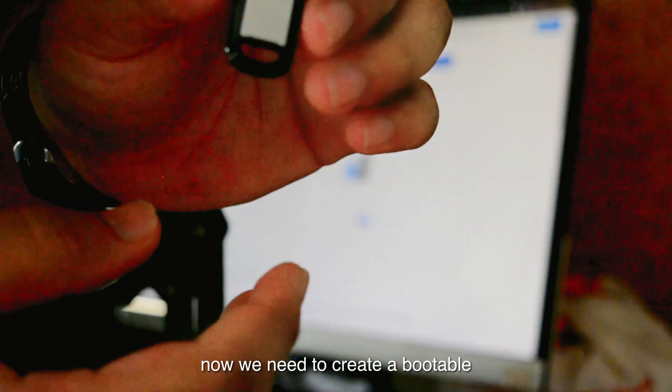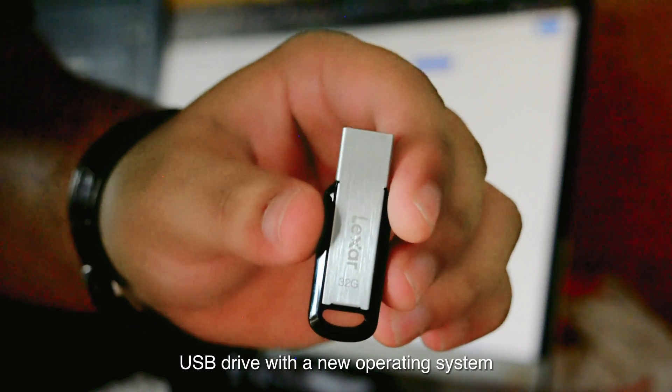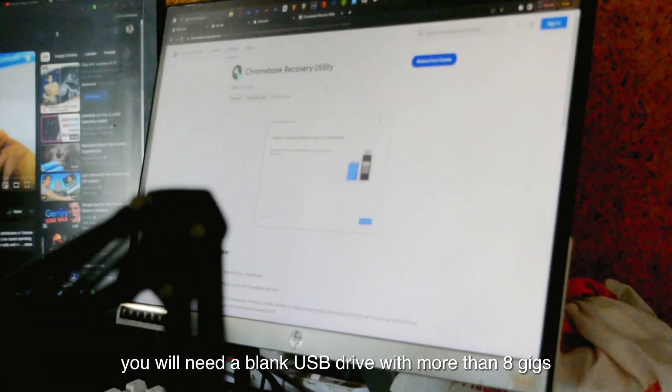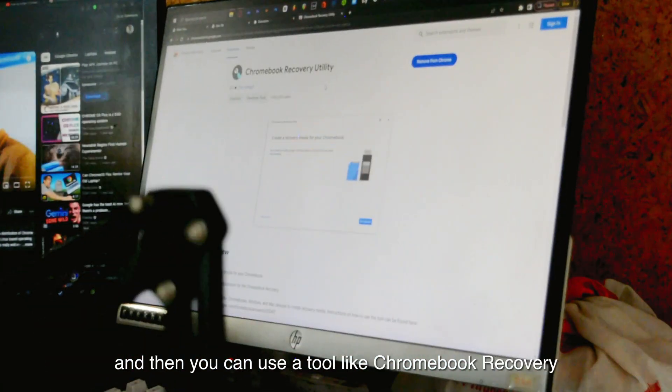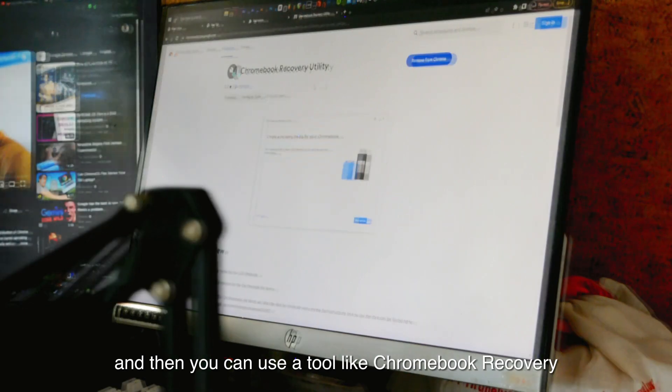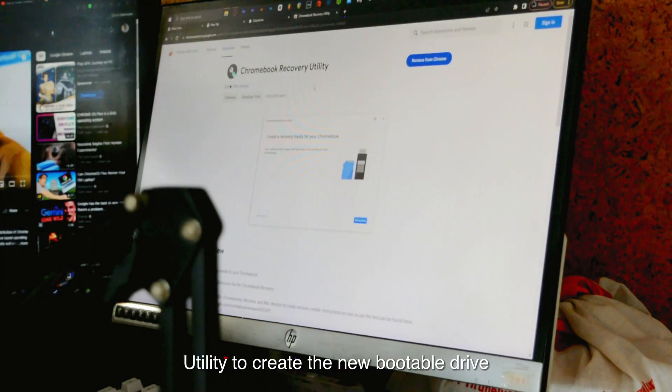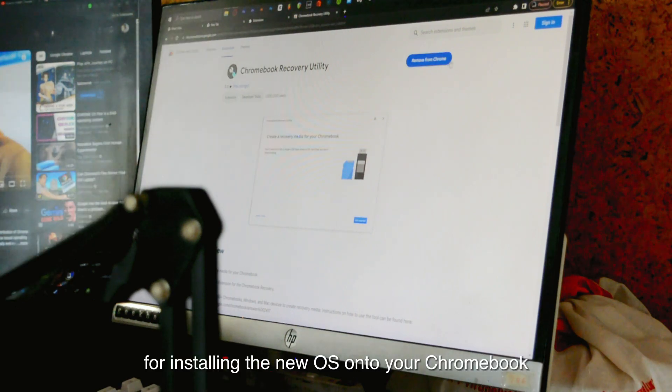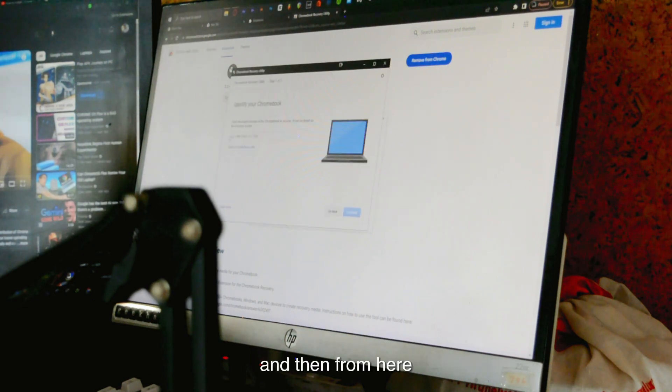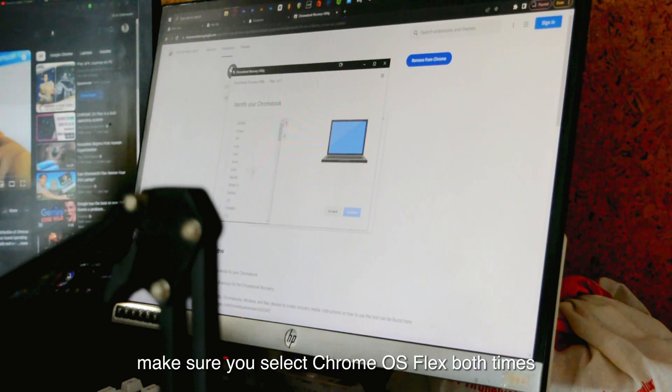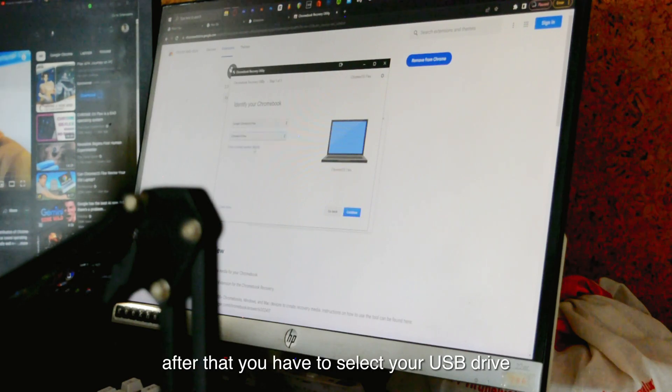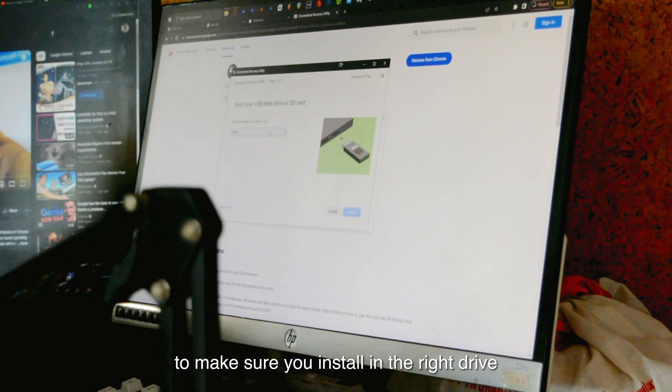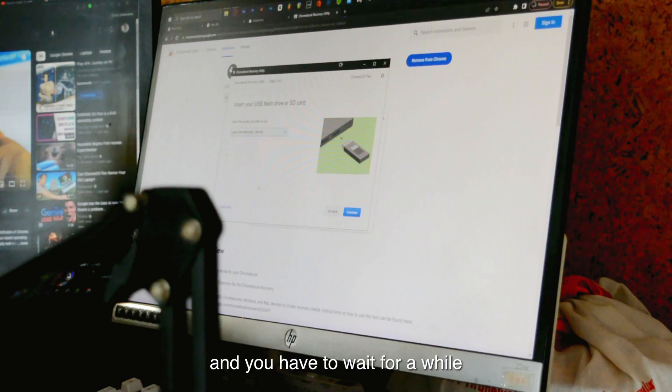Now we need to create a bootable USB drive with a new operating system. You will need a blank USB drive with more than 8 gigs, and then you can use a tool like Chromebook Recovery Utility to create the new bootable drive. This step is crucial for installing the new OS onto your Chromebook. From here, they'll ask for your operating system. Make sure you select Chrome OS Flex both times. After that, you'll have to select your USB drive to make sure you're installing the right drive. After that, just click Next, and you have to wait for a while.